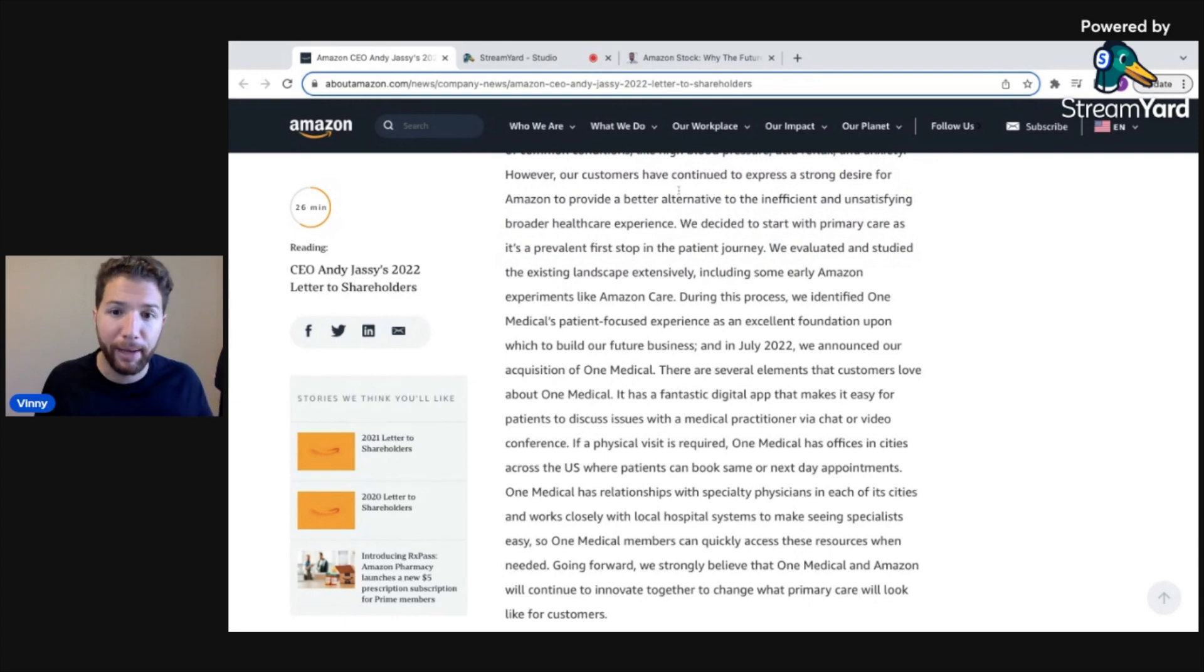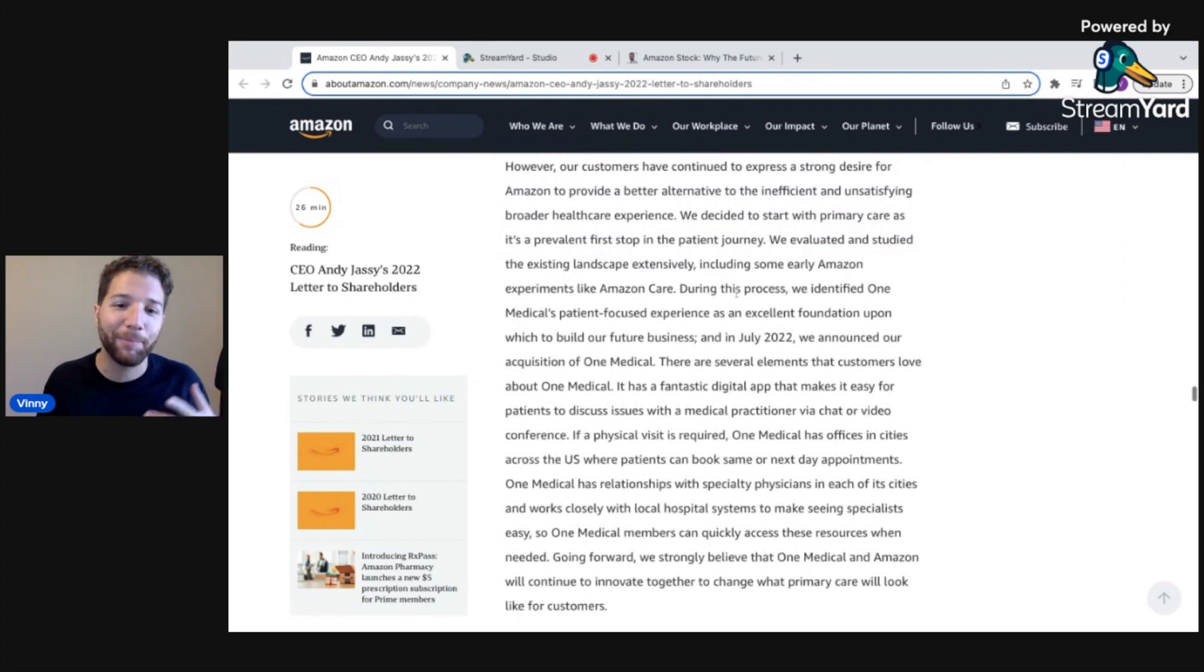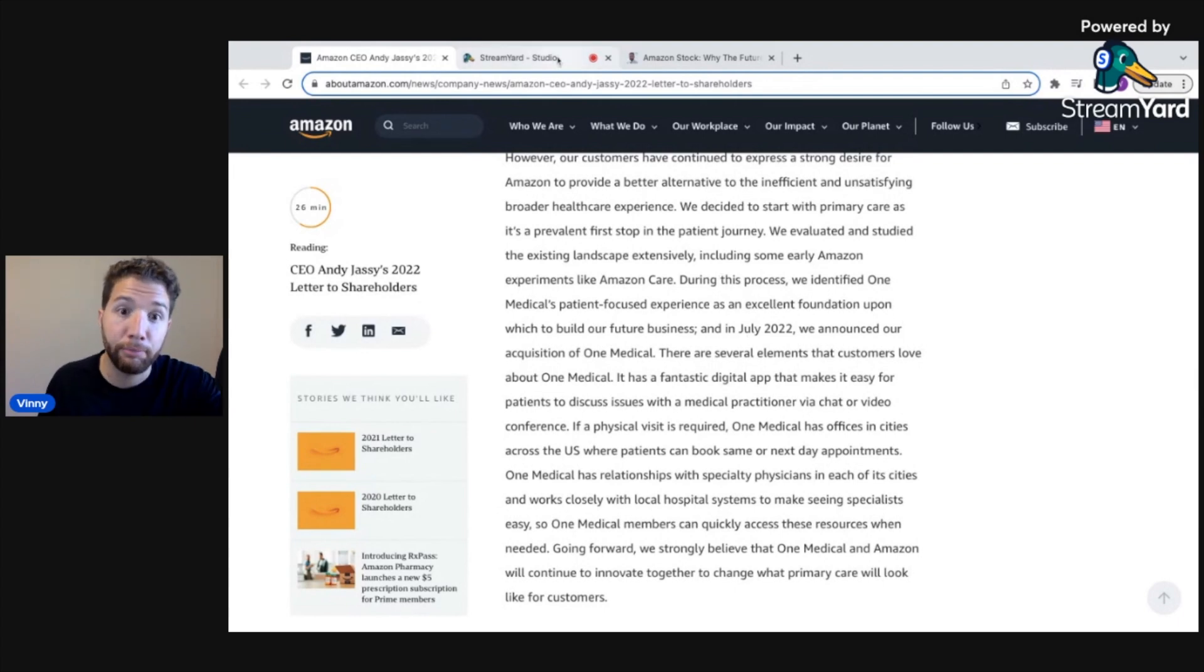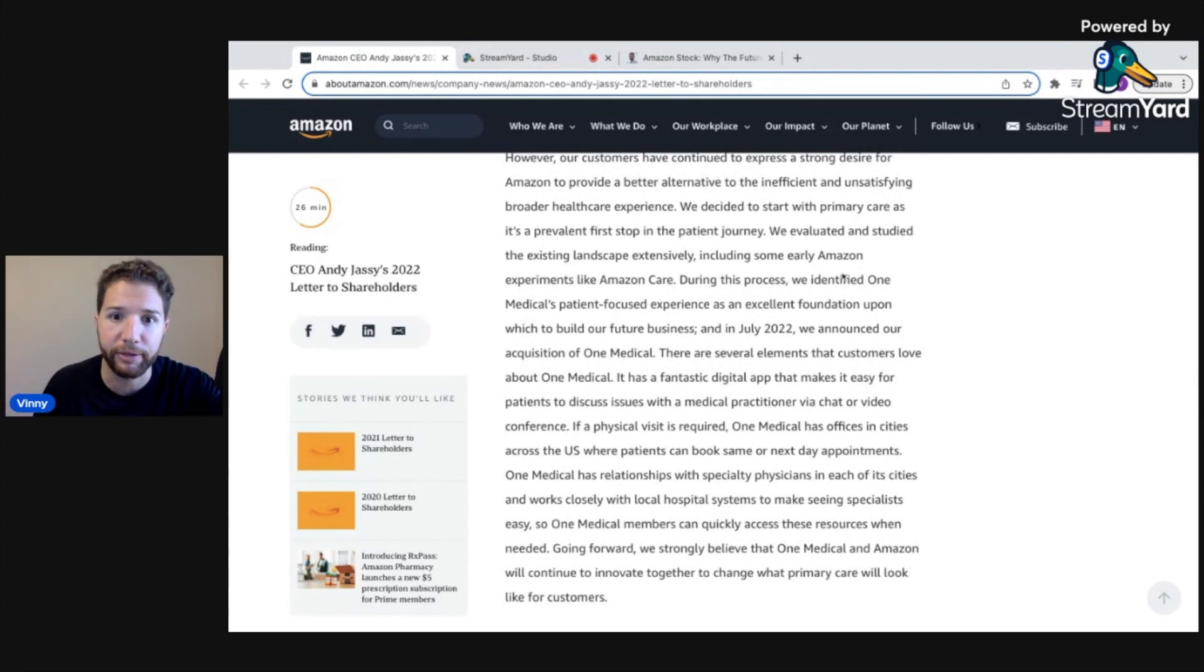Our customers have continued to express a strong desire for Amazon to provide a better alternative to the inefficient and unsatisfying broader healthcare experience. We decided to start with primary care. They acquired One Medical, I think you're going to see this is going to take years to play out, but it seems like they're moving into all the right places.